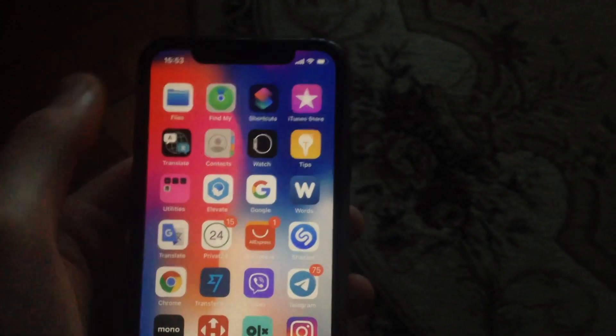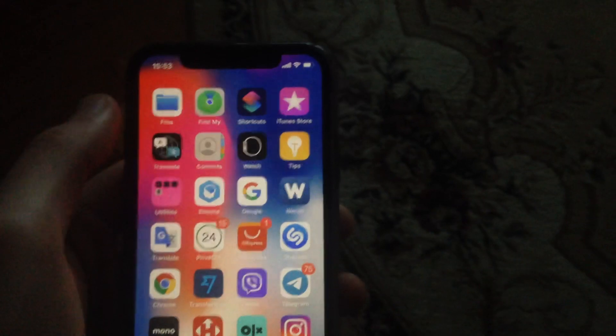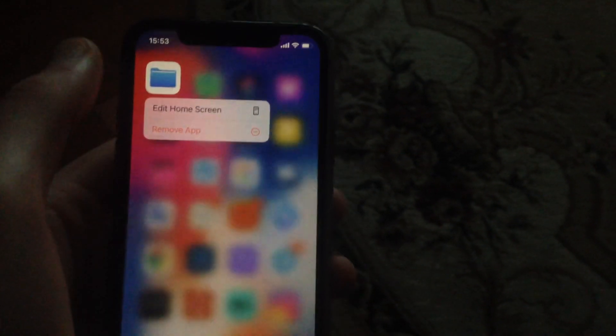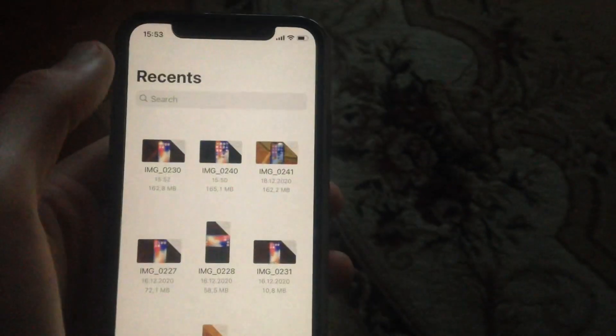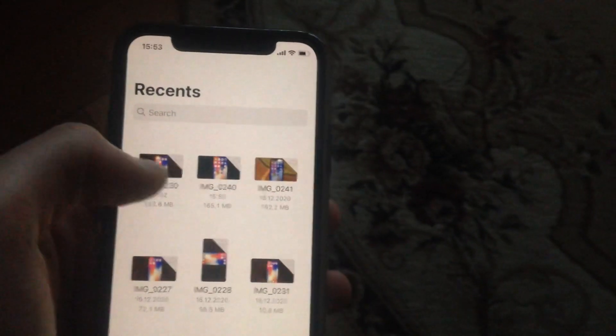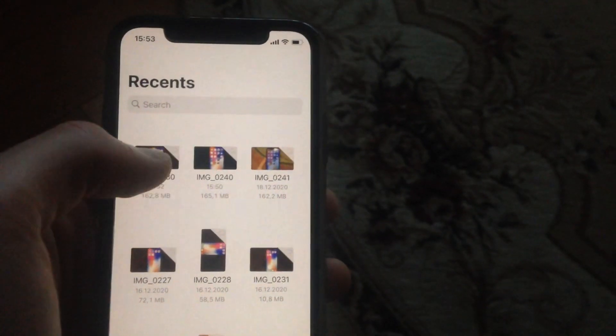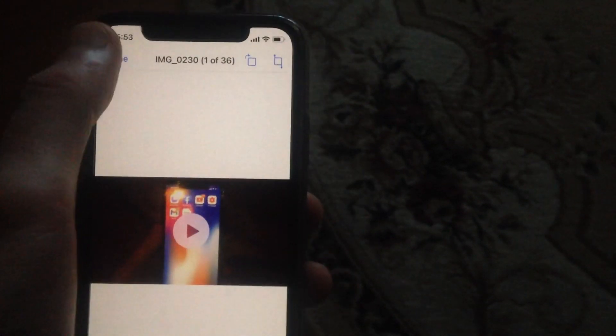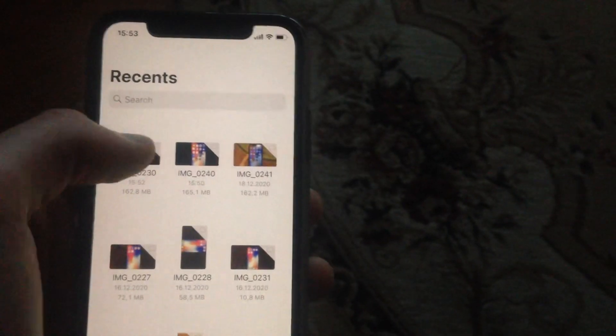So to do this, let's open Files. I will show you an example from my previous video. Here you choose the file you want to save to your gallery, and now just press on this button — you will see this button — so just press on it.